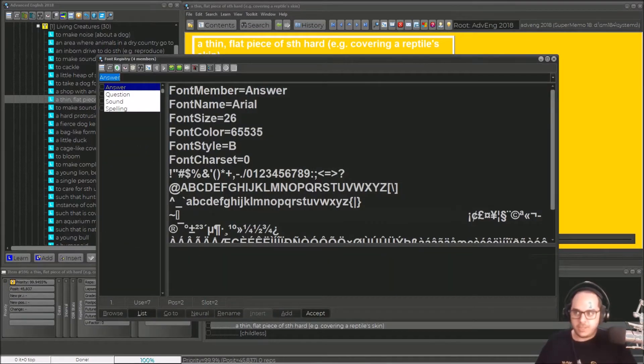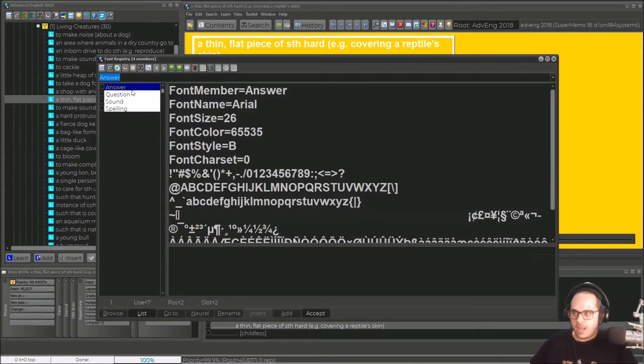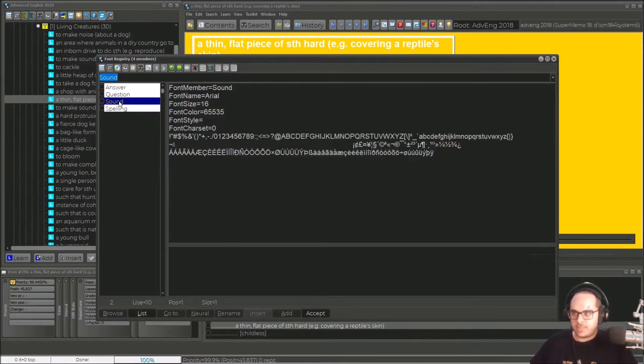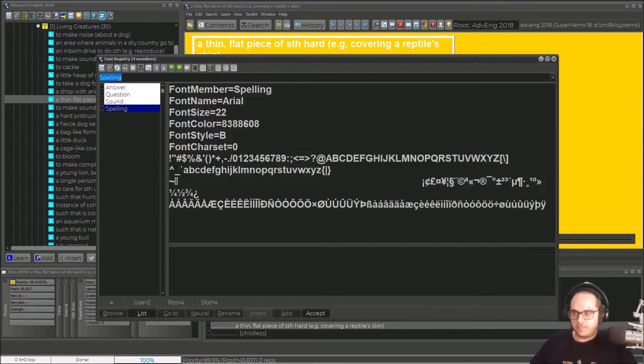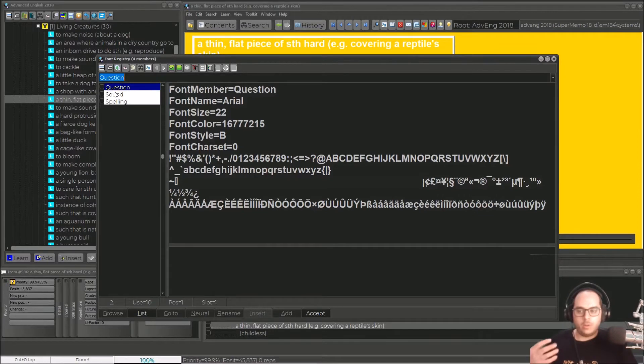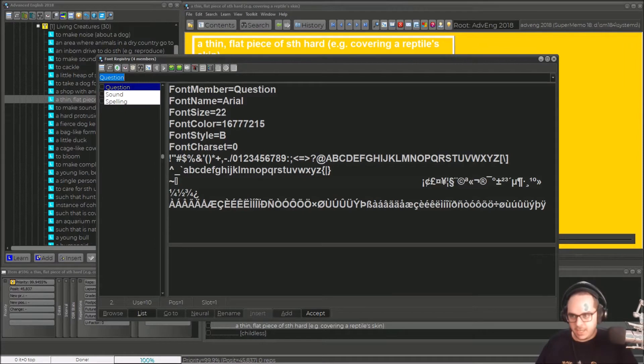You will see that you have four in the registry: answer, question, sound, and spelling. We are linking the question, so what we do is changing the styling of this. You can see it's Arial.